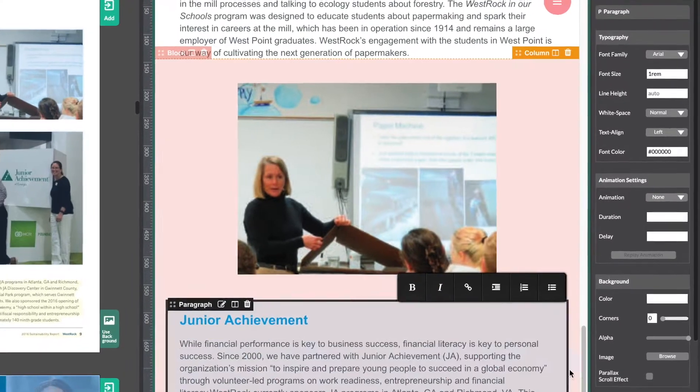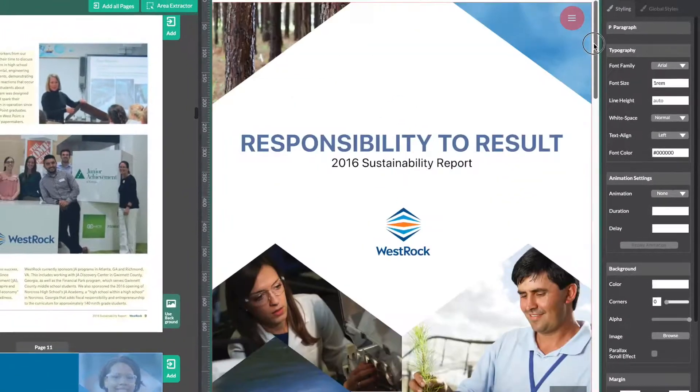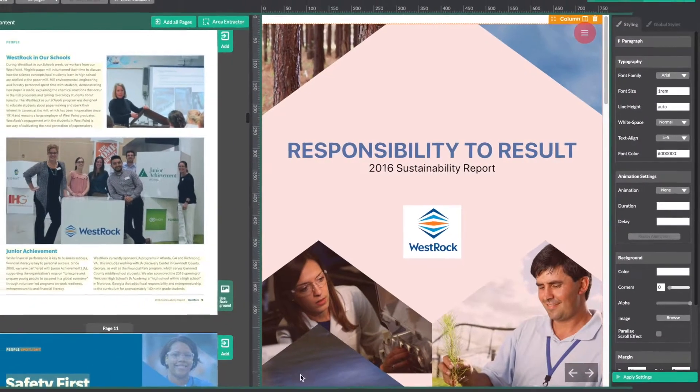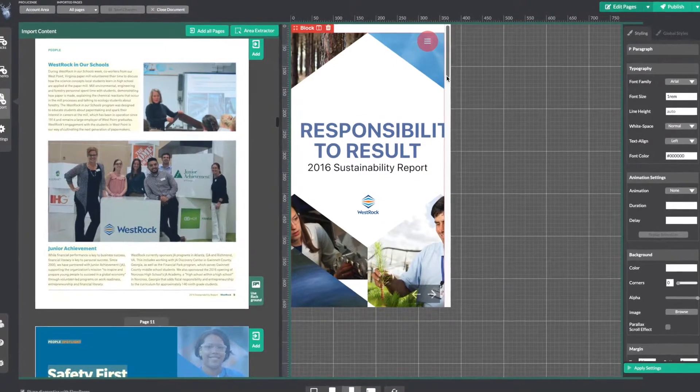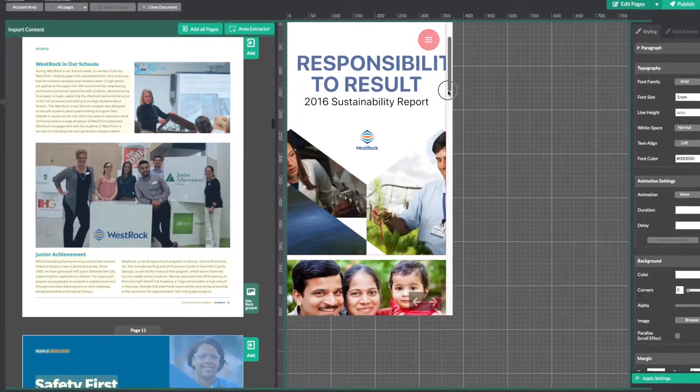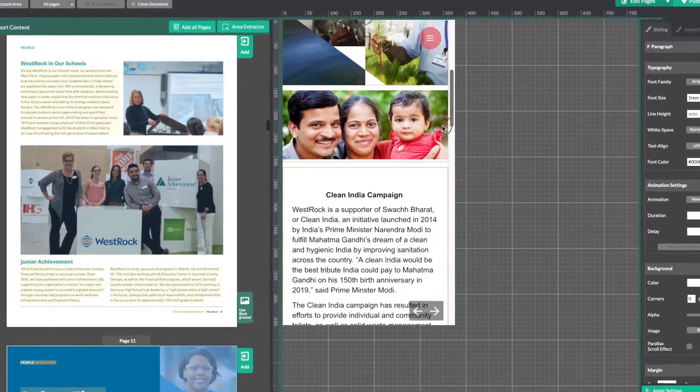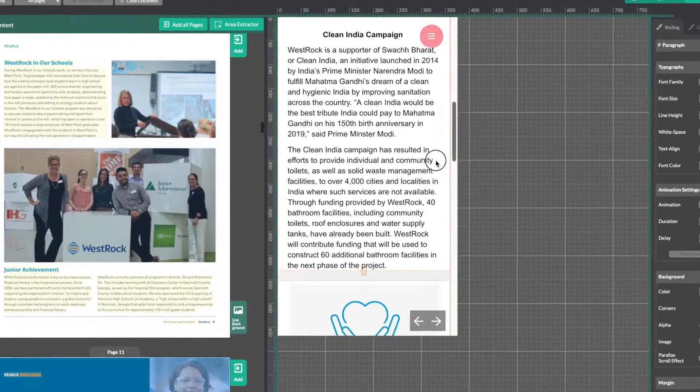Let's take a look at how it will appear on a mobile device. Great! That looks good too.